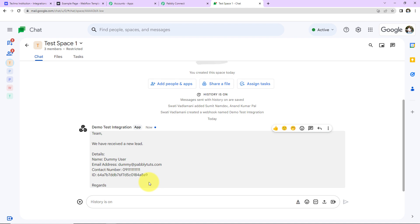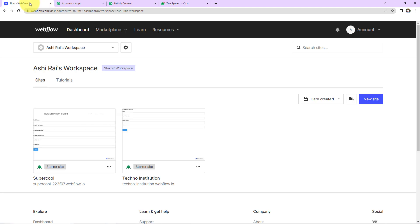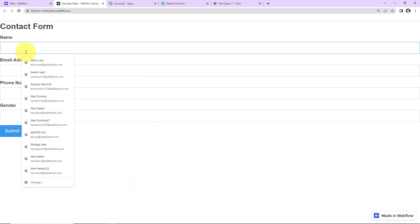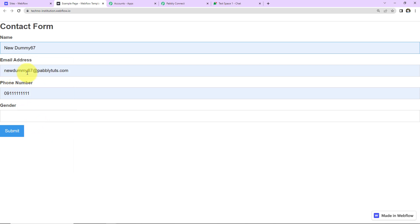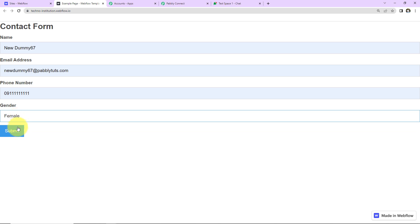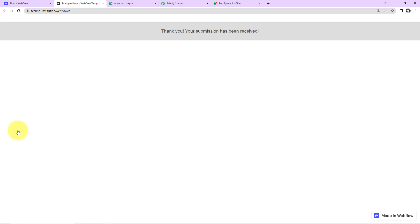Let's also check the same in real time. So here I'm going to take you back to Webflow. Let's click on this link. Now here let's say the name is newdummy67. This here is the email address, phone number. And let's say this time it's a female. Click on submit.